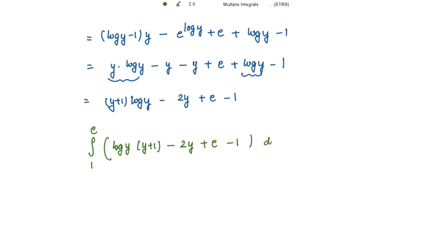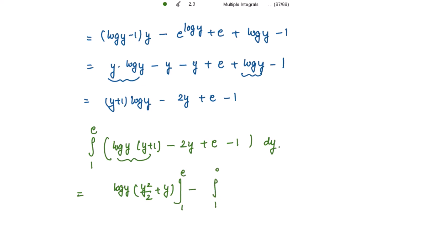We now integrate from 1 to e with respect to y. Taking log(y) as the first function, integration by parts gives: log(y) times (y²/2 + y), evaluated from 1 to e, minus the integral of (1/y) times (y²/2 + y) dy. We also handle the integral of (e - 2y + e - 1) separately.